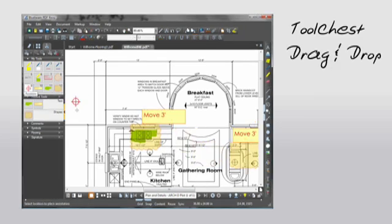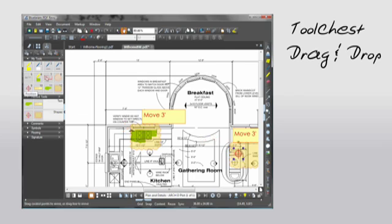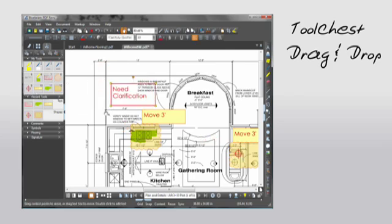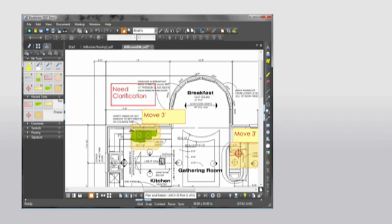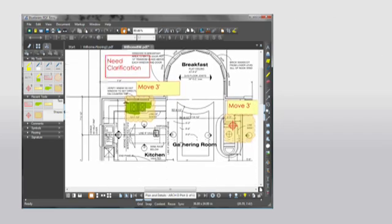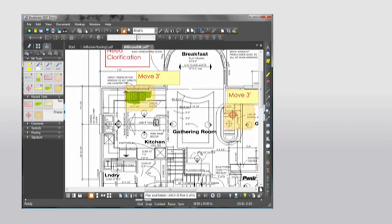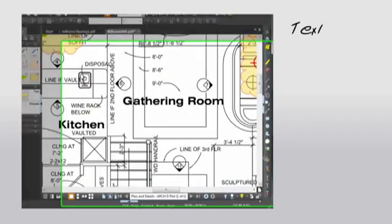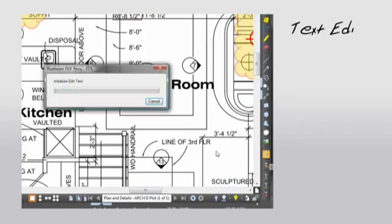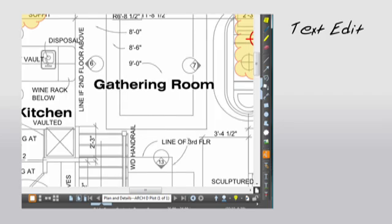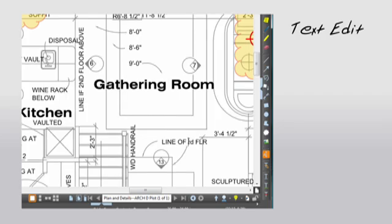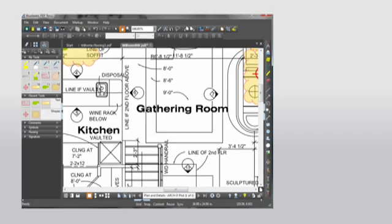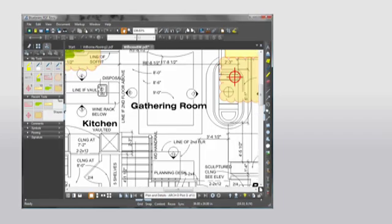Let's say I need to change some of the text on the PDF, so I use my text edit tool and change it. Okay, so I've marked up the drawing and saved my commonly used markups. That was pretty easy.